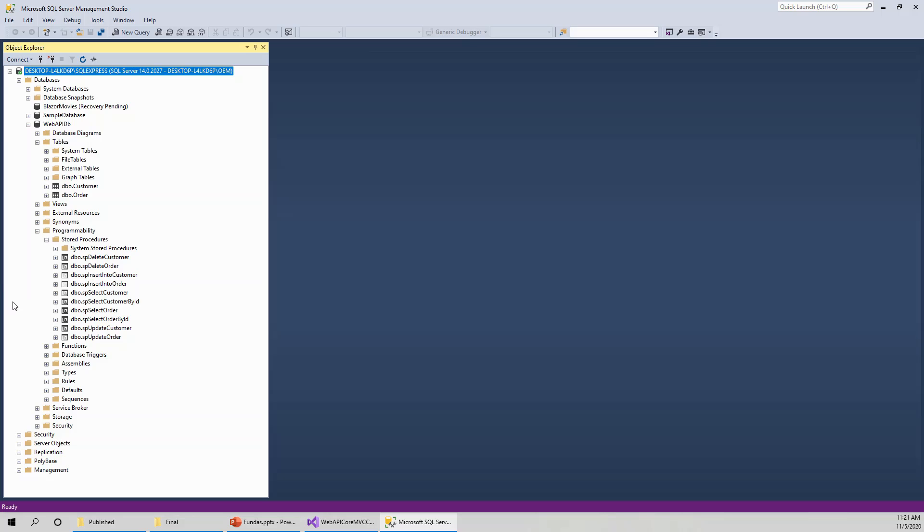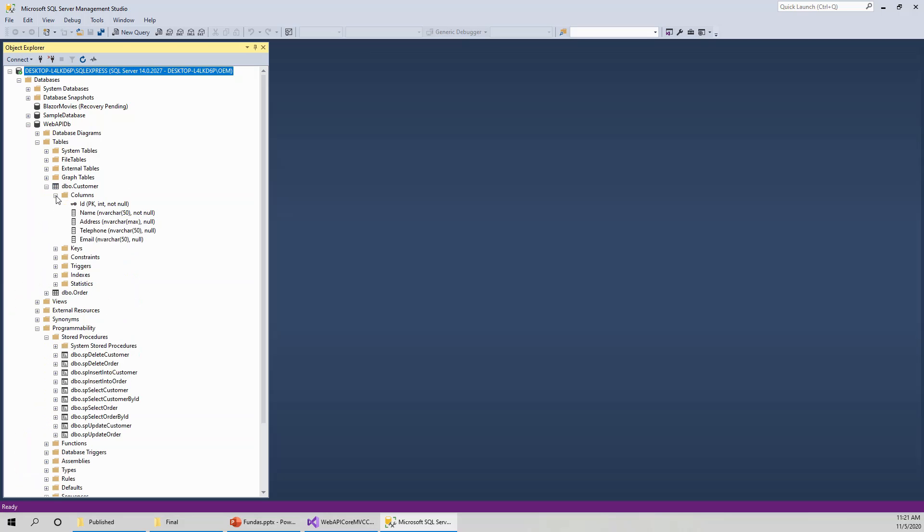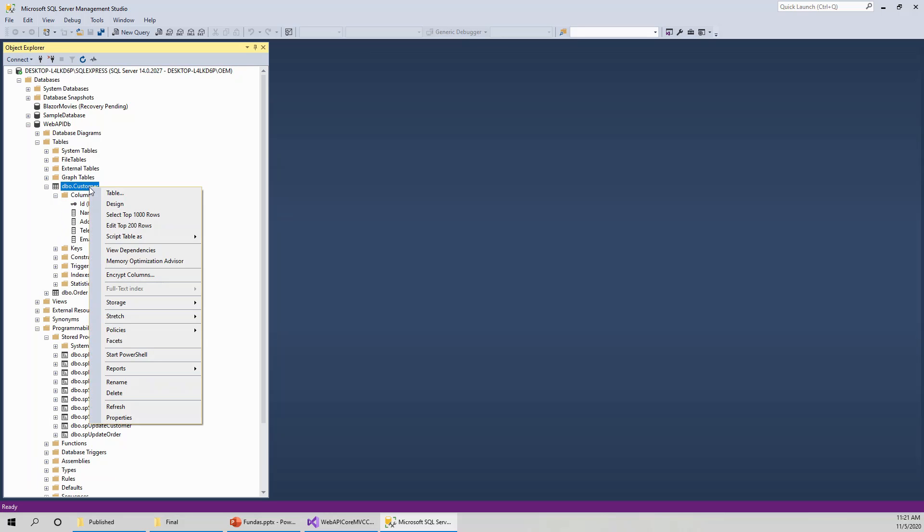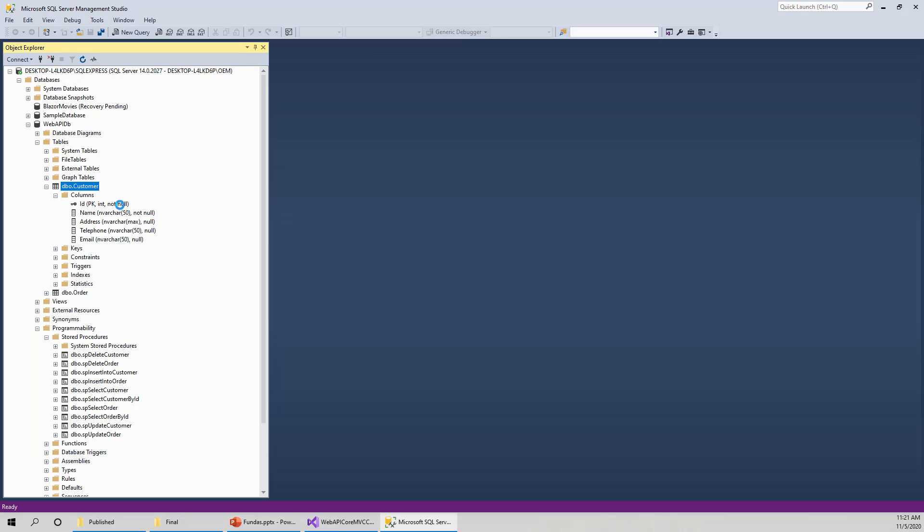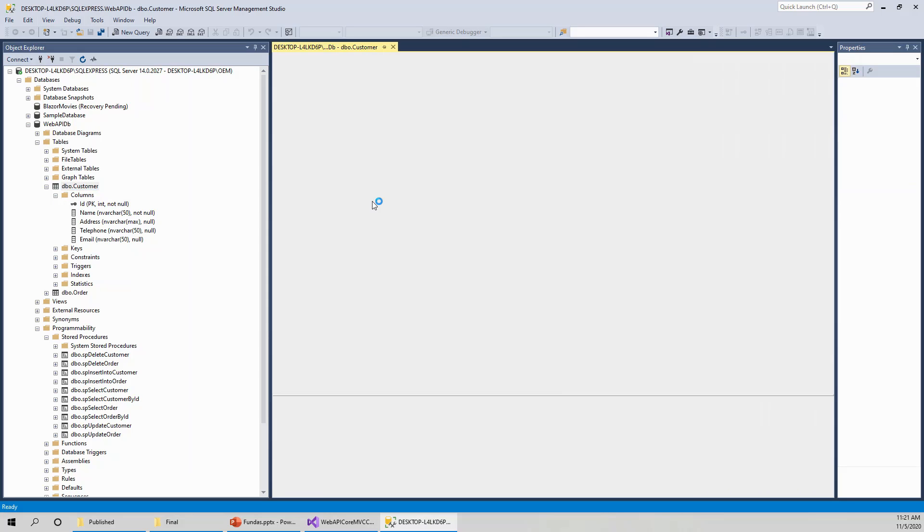So this is the customer table. Now this customer table has got these columns: ID, primary key, int not null, and this name, address, telephone and email. So these are the data types. If you right click and click on the design view, you can always change the table structure. So you can add or remove columns from this.